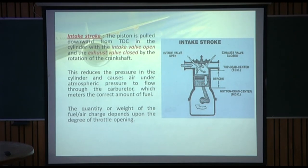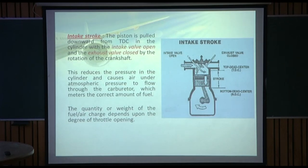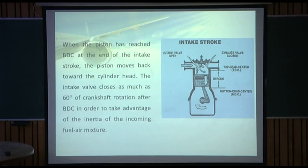The quantity or weight of the fuel-air charge depends upon the degree of throttle opening. This is your intake stroke.